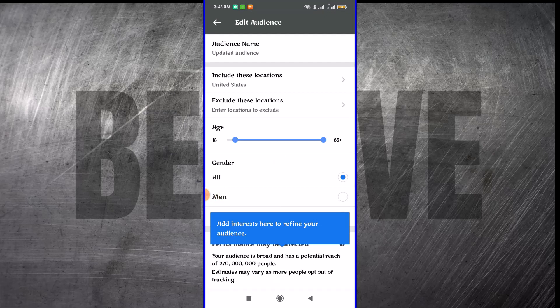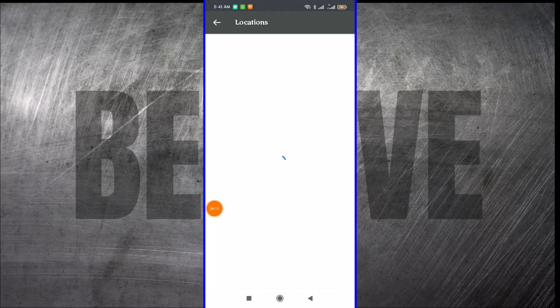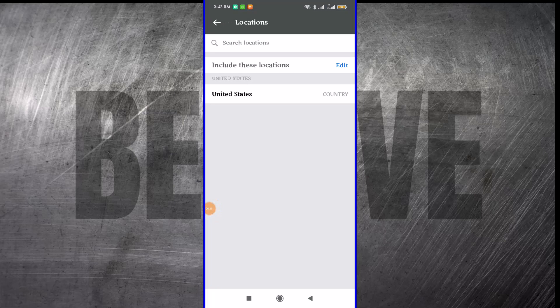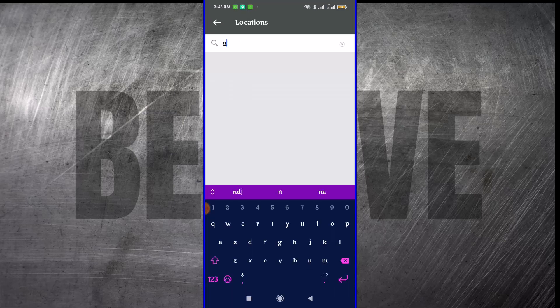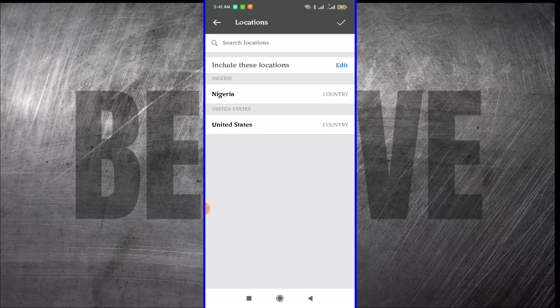This is where you start selecting the location. You click on the location where you want this ad to show by coming here where it says include locations. You click on that and select the location. I want to select Nigeria because I'm in Nigeria. You can select anywhere you want. Then you click OK.